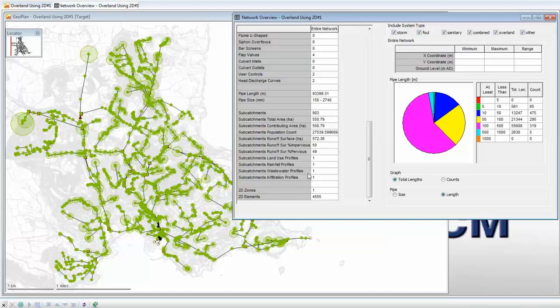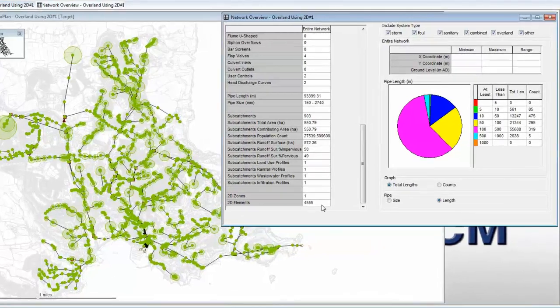Finally, at the bottom of the diagnostics we have subcatchment data and information for a 2D zone. In this case we have just a single 2D zone with just over 4,500 elements.